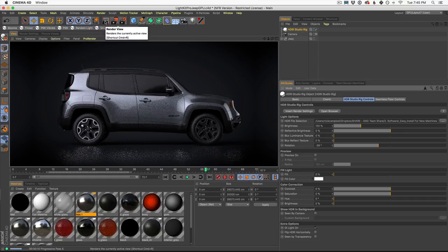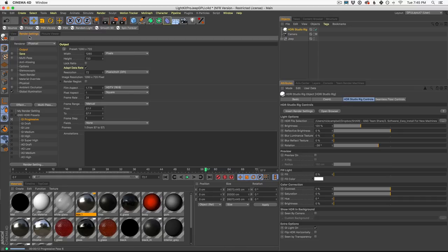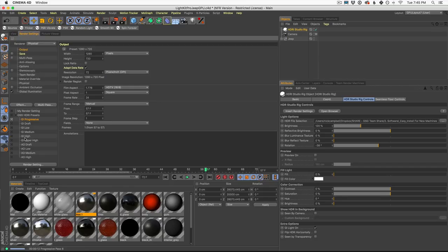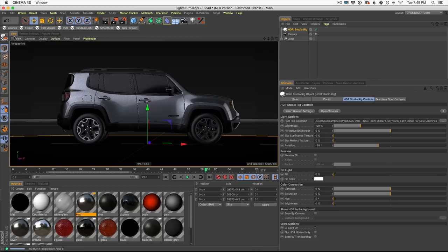Now, if we're looking to do our final render, we can go into our render settings and turn it on something like GI high and just wait for it. Of course, all of these are set to be as fast as possible, but your final render, you can crank up and wait a little bit longer.